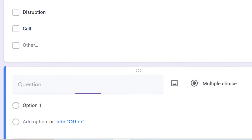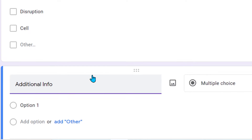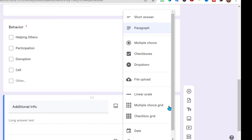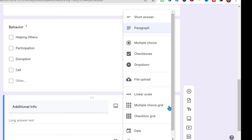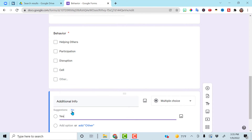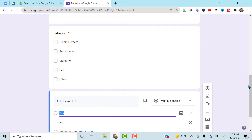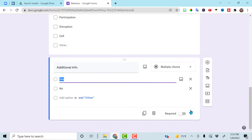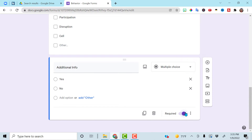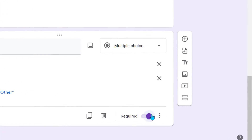Add another question. In this section, add additional info and make it multiple choice — yes or no. Click on "no" and it will automatically add that for me. Make that also required so I don't miss a step.